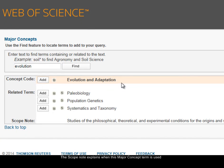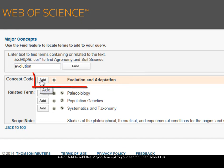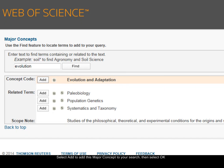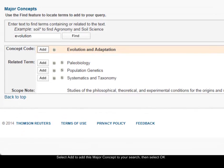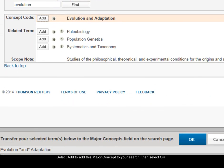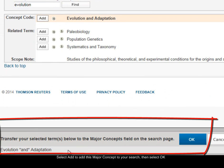To use this major concept, I'll just click the Add button next to it. When I click Add, this adds the major concept to the box at the foot of the screen. Then to use it in my search, I'll just click OK.